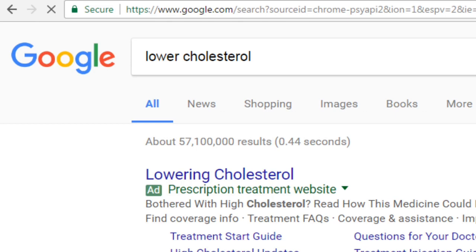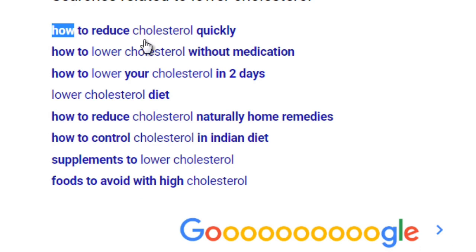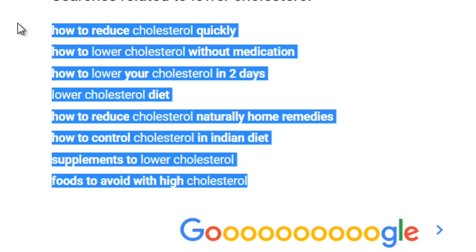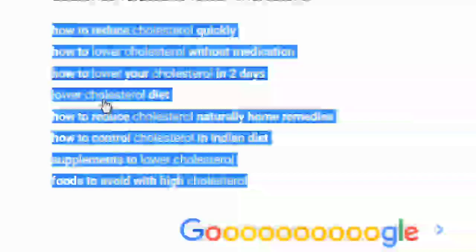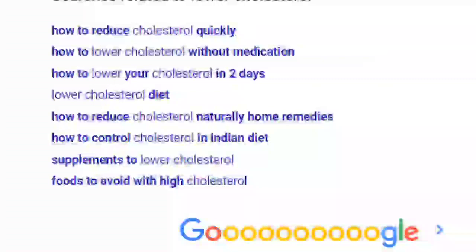If you type in 'lower cholesterol' and scroll all the way down to the bottom, you will see a larger list of searches related to that term. This allows you to see high-demand searches. Google won't show keywords at the top unless thousands upon thousands of people are searching for them — that's something to be aware of.